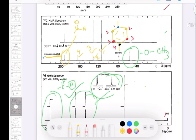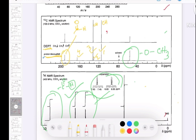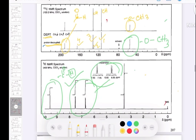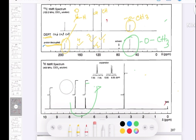The DEPT spectrum shows CH peaks pointing up. There is also a carbon around 50 to 60 ppm that appears up in DEPT, and we already know this is a CH3 group — the methoxy. So now let's compile all the information we have.